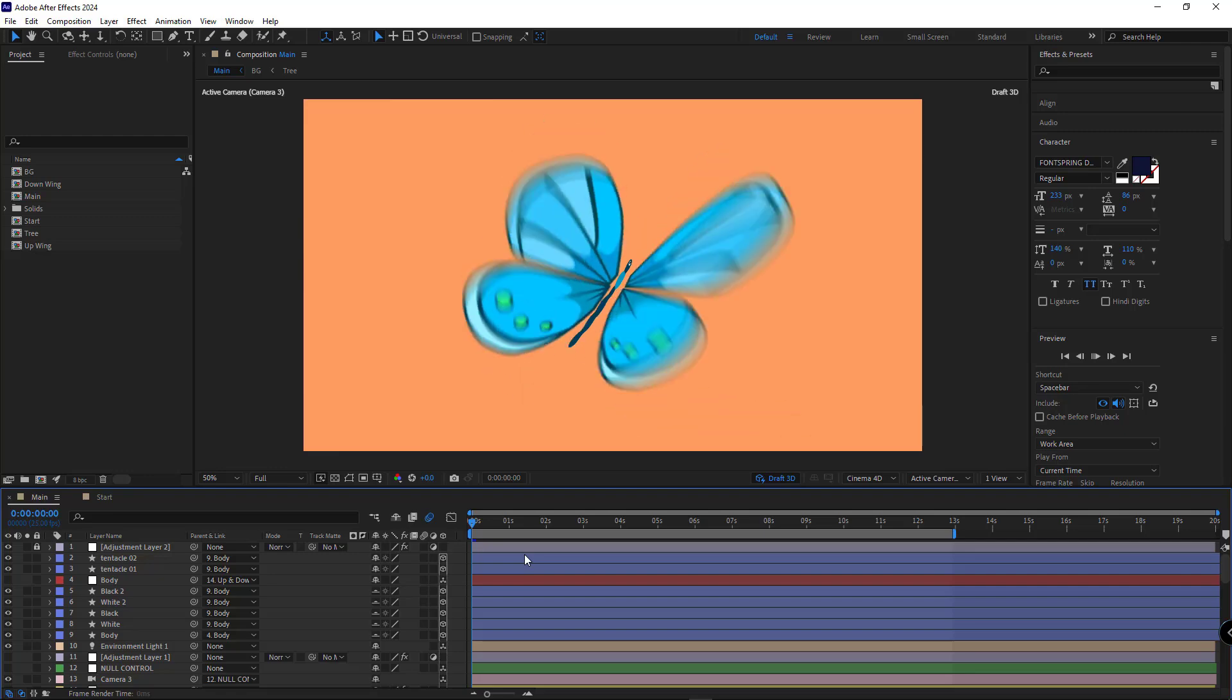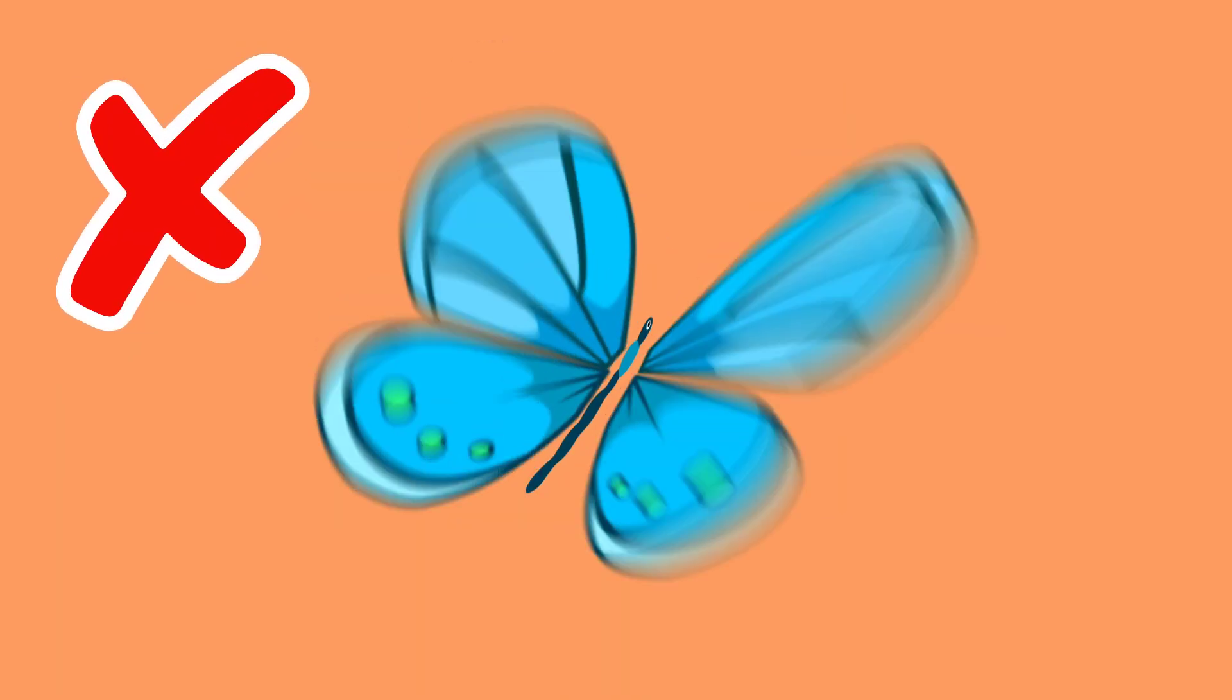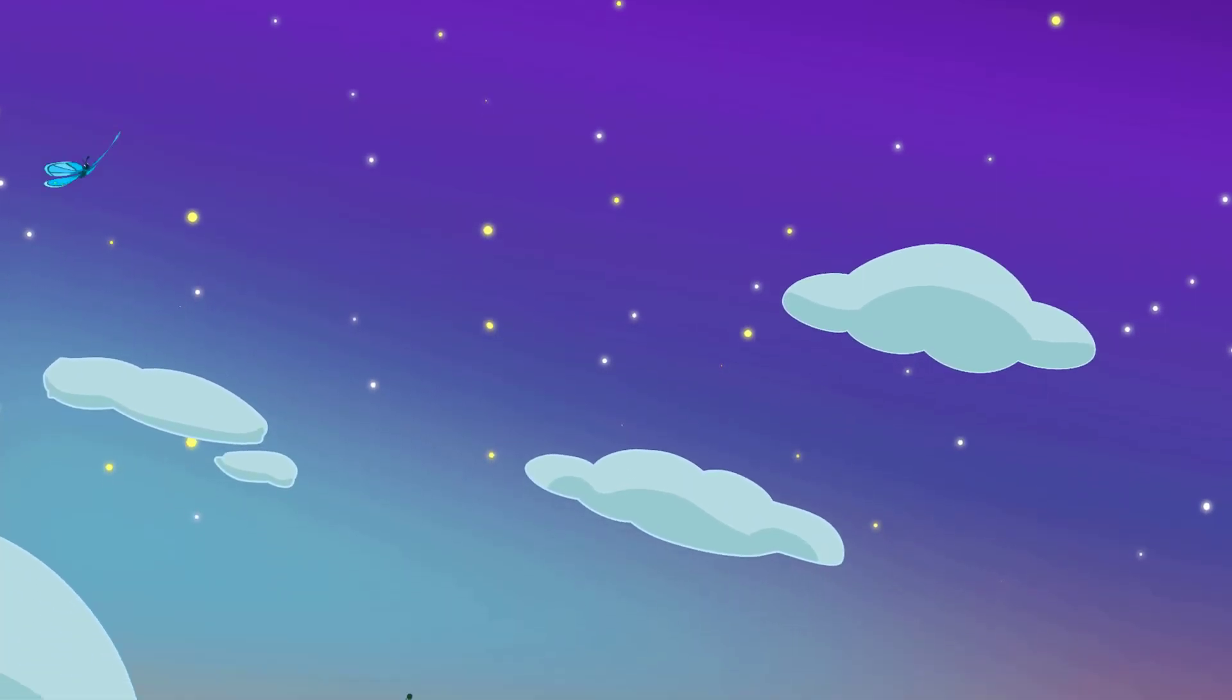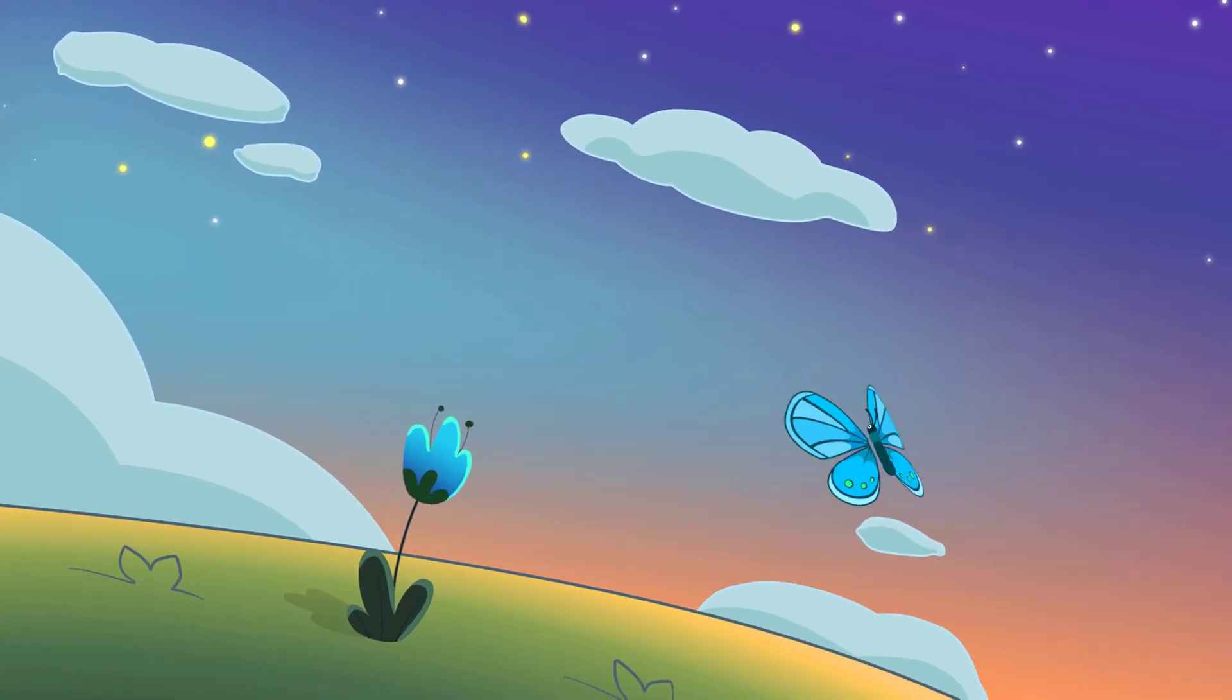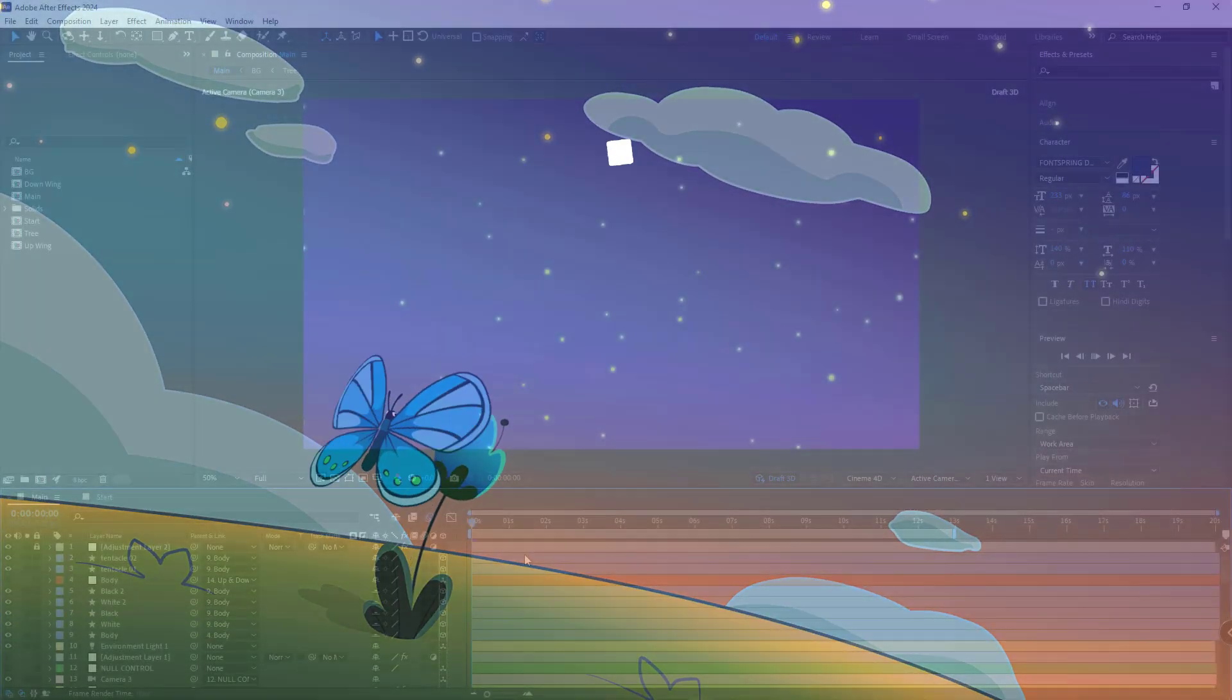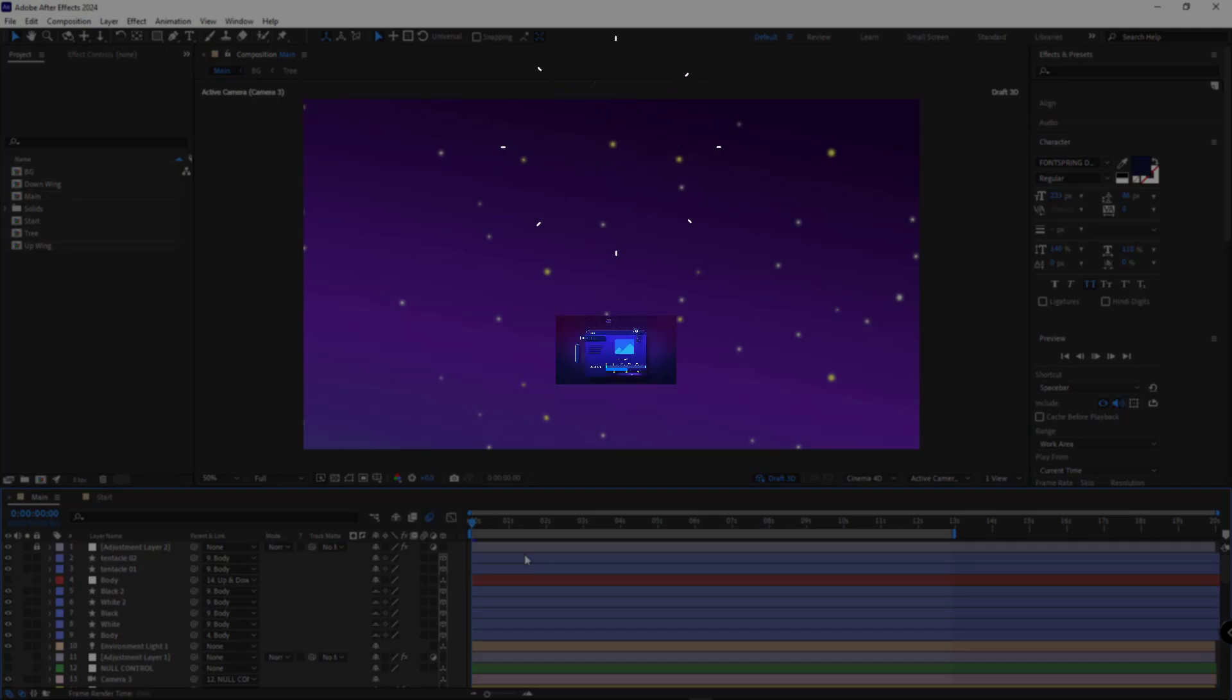Hi! If you're animating a butterfly like a beginner just by making the wing layer 3D and rotating them, then you need to watch this video till the end. Today you will learn how to create a truly 3D butterfly where the wings spin naturally as they flap, giving your animation a more professional and visually stunning look compared to the basic method. Don't forget to like, subscribe and share this video with your friends so we can all grow together.